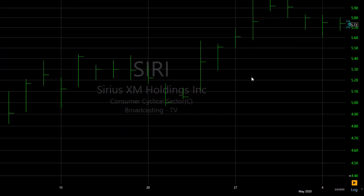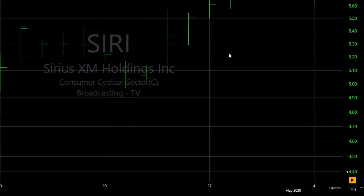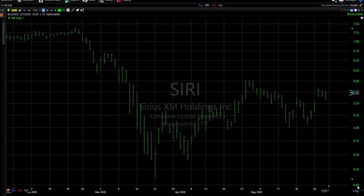Just remember to bring the chart back to current date and time, click the play button at the bottom of the price scale.